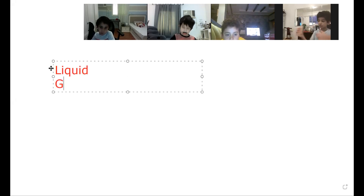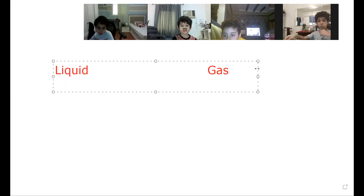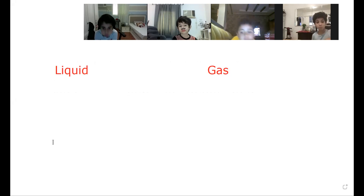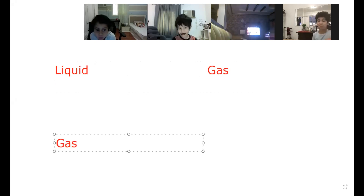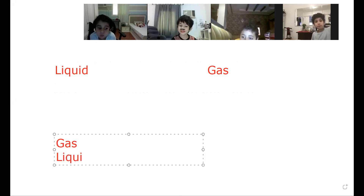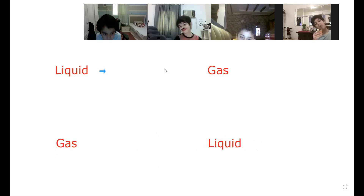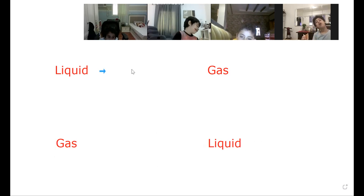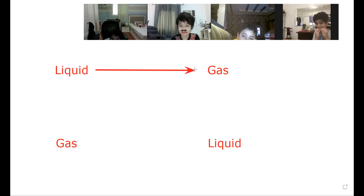Yes, that's right. From liquid to gas, and then from gas to liquid. Liquid to gas, gas to liquid.